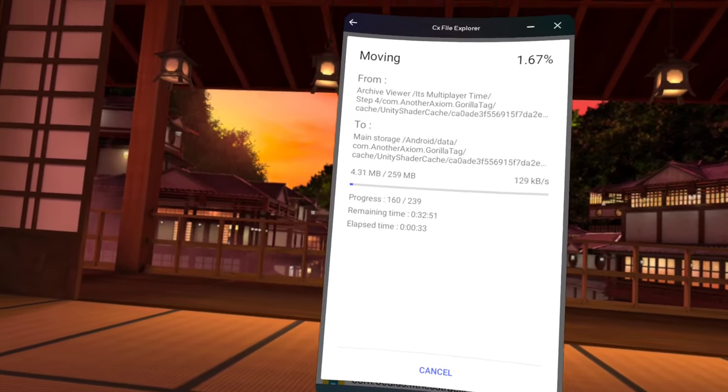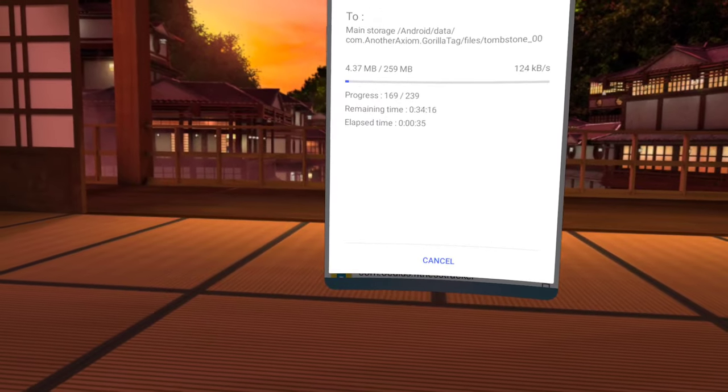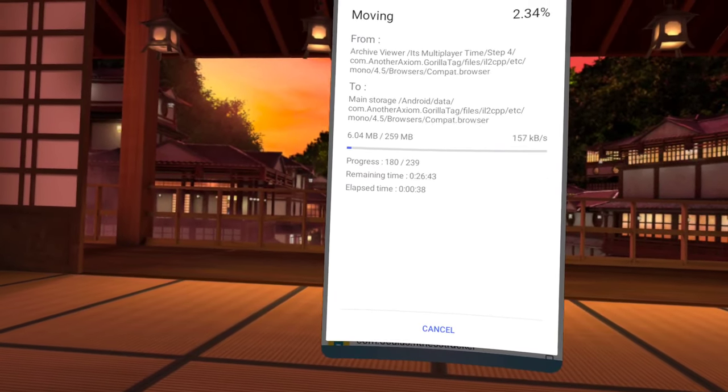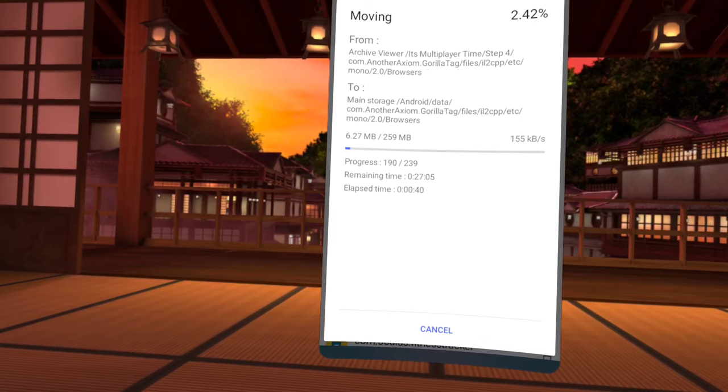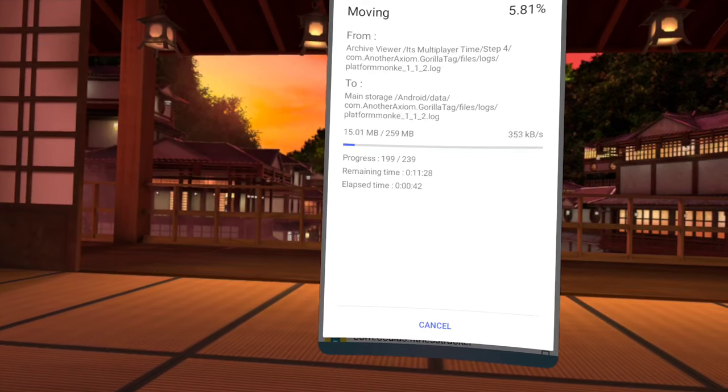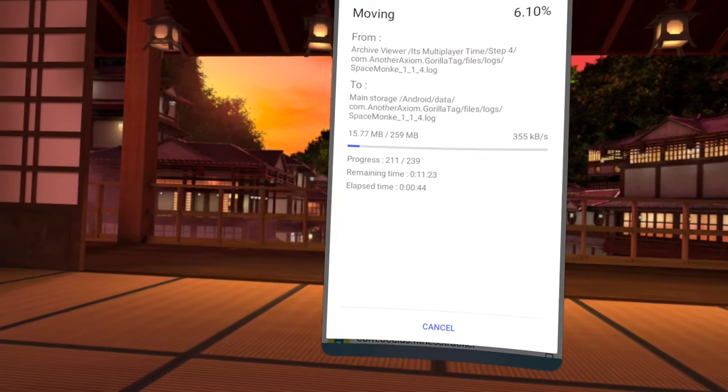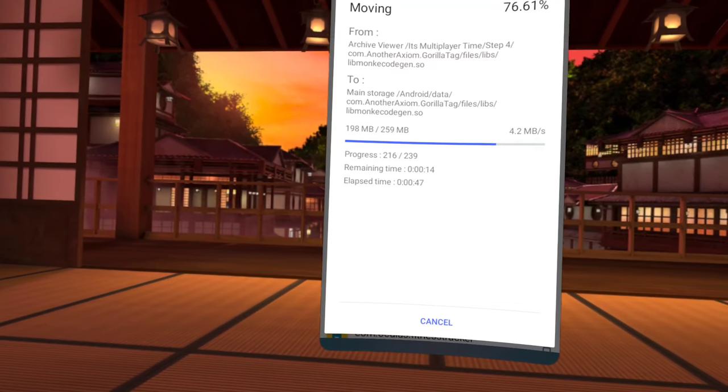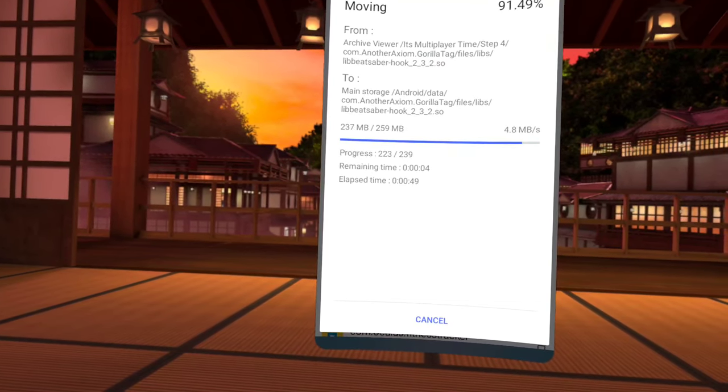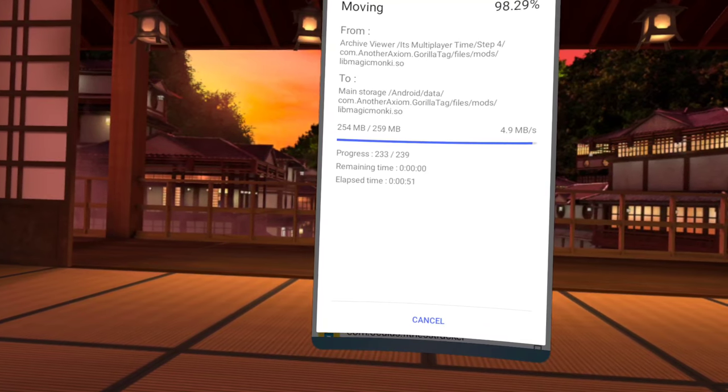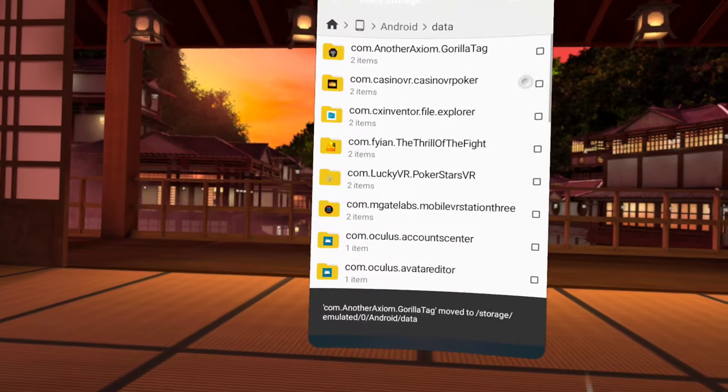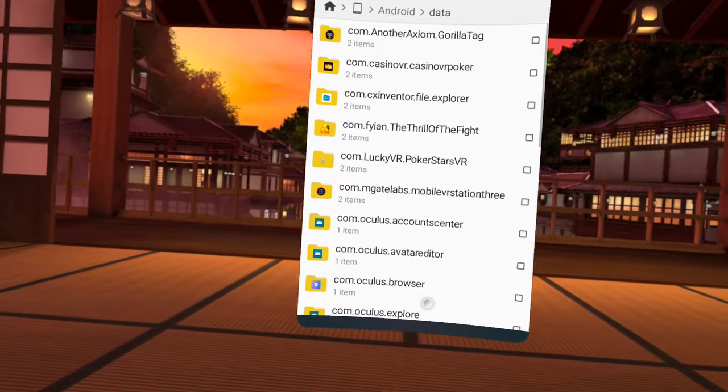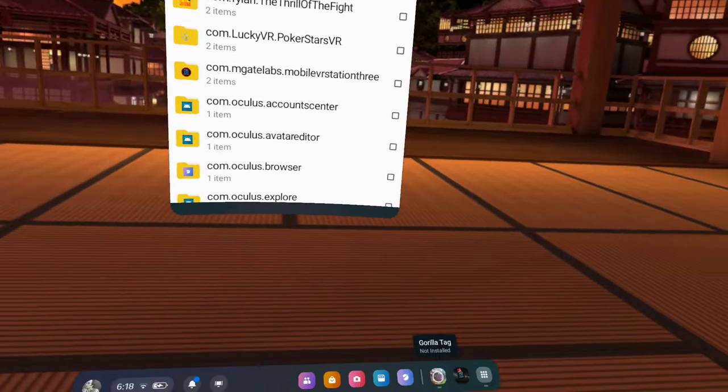Okay, so once that's done, Gorilla, this is an older version of Gorilla Tag. Press allow permissions and you'll have the mods.